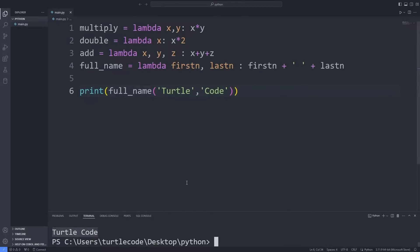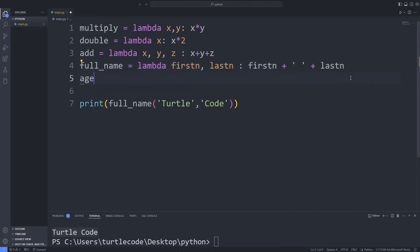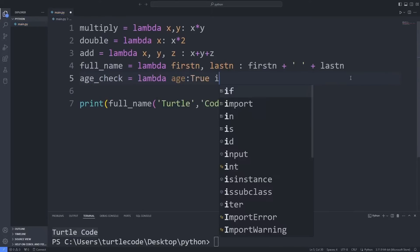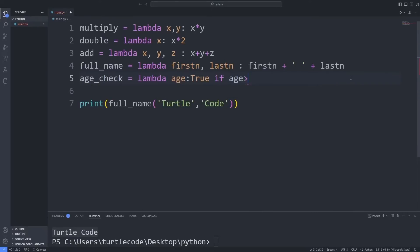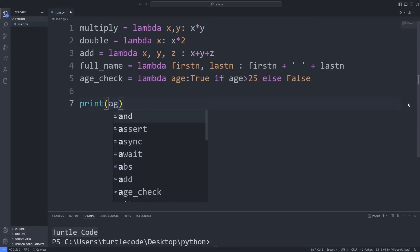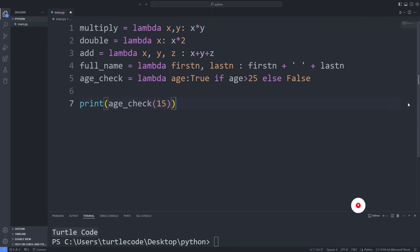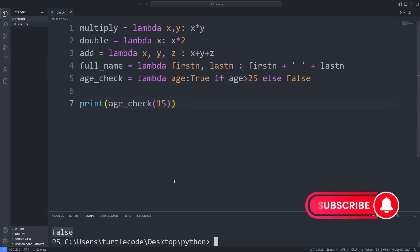Lambda and if queries can be written together. I am creating a Lambda that checks for age. If the sent value is greater than 25, true will be returned. Otherwise, false will be returned. The results are shown on the console screen.